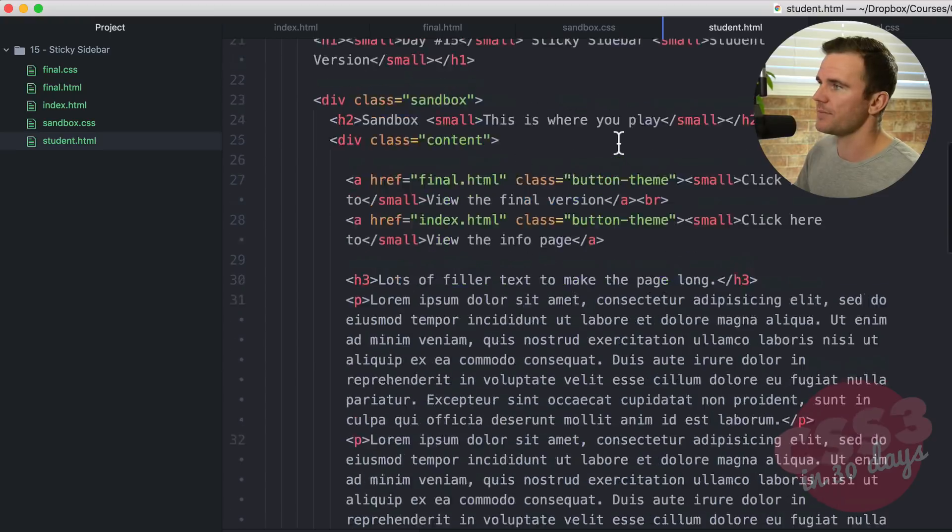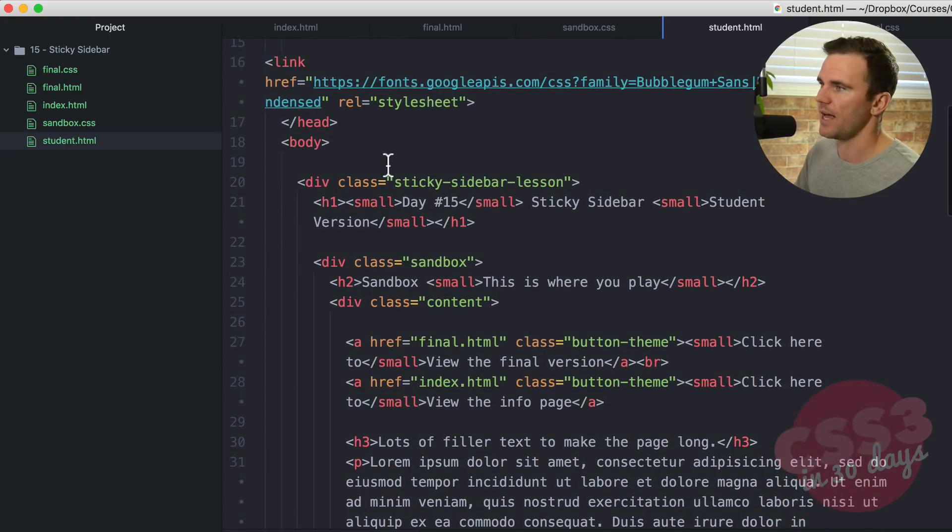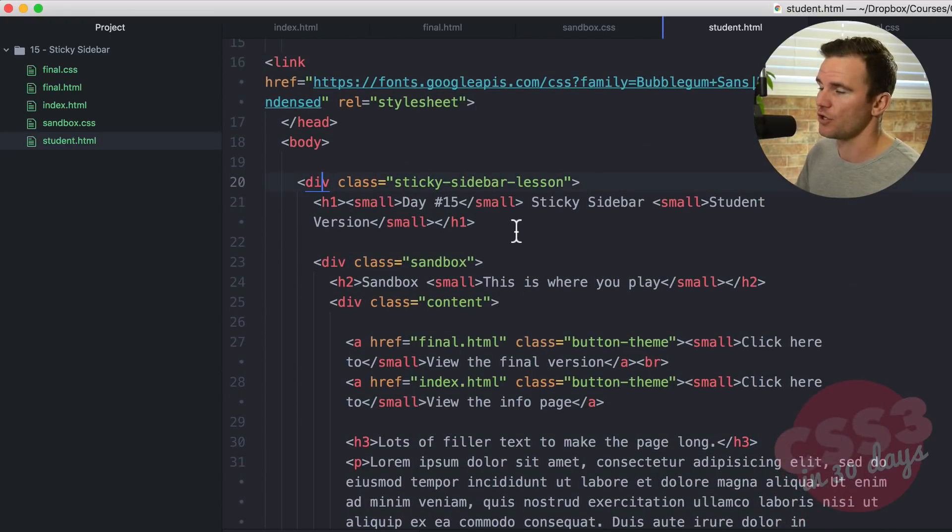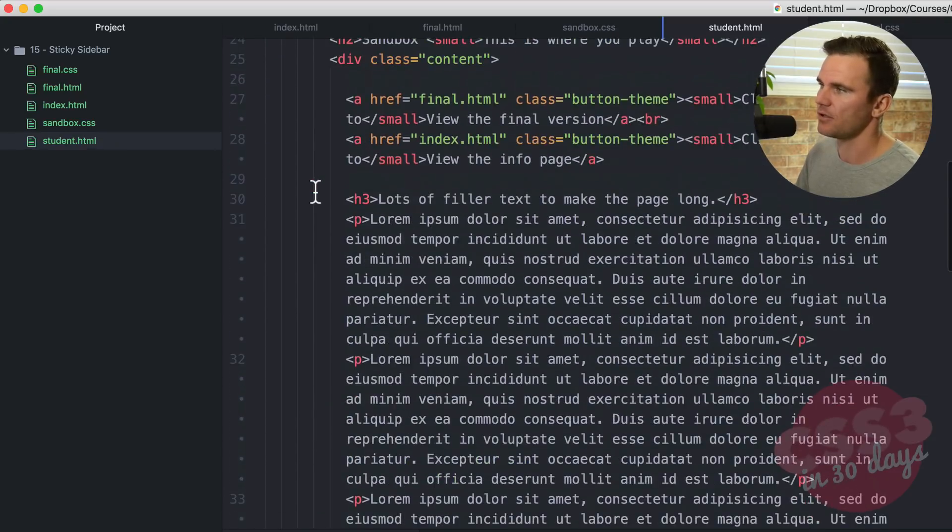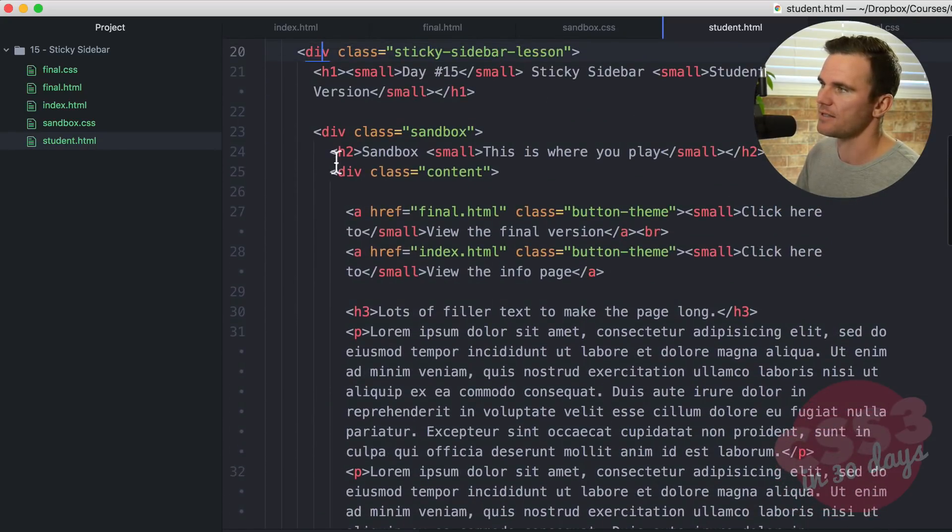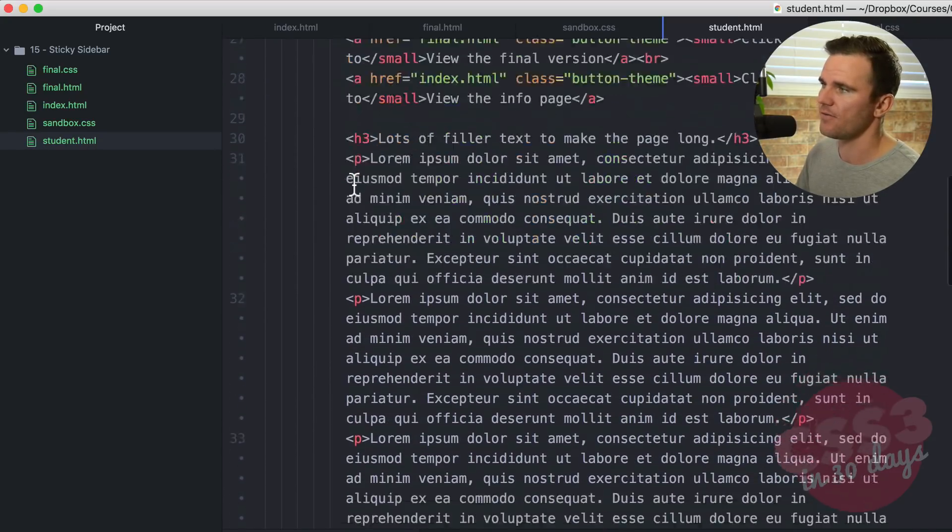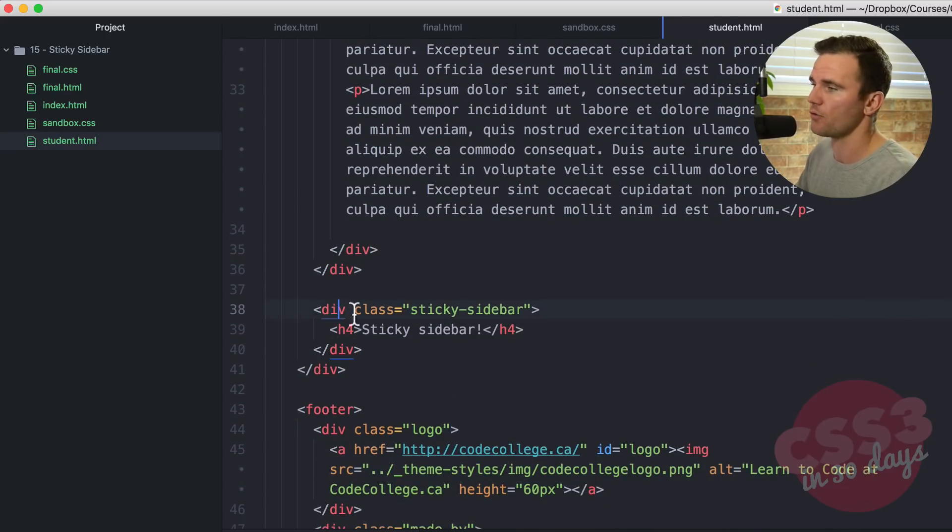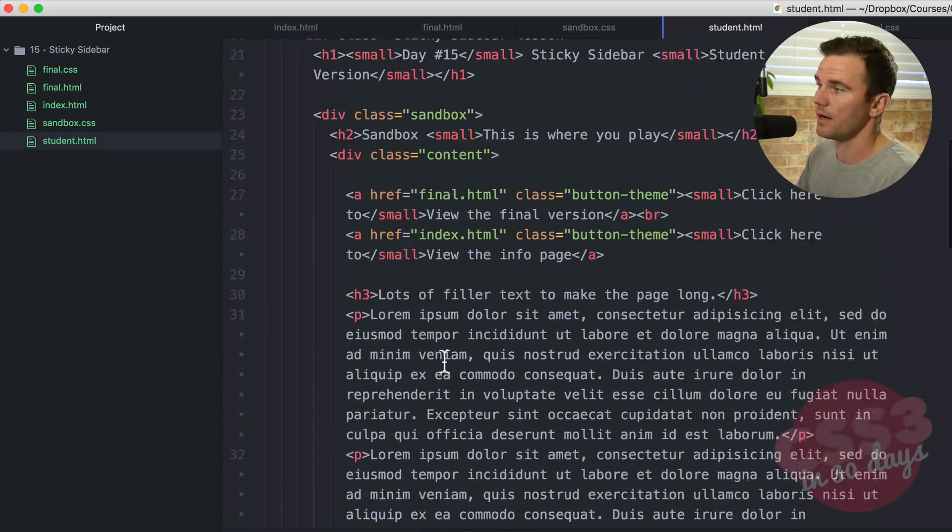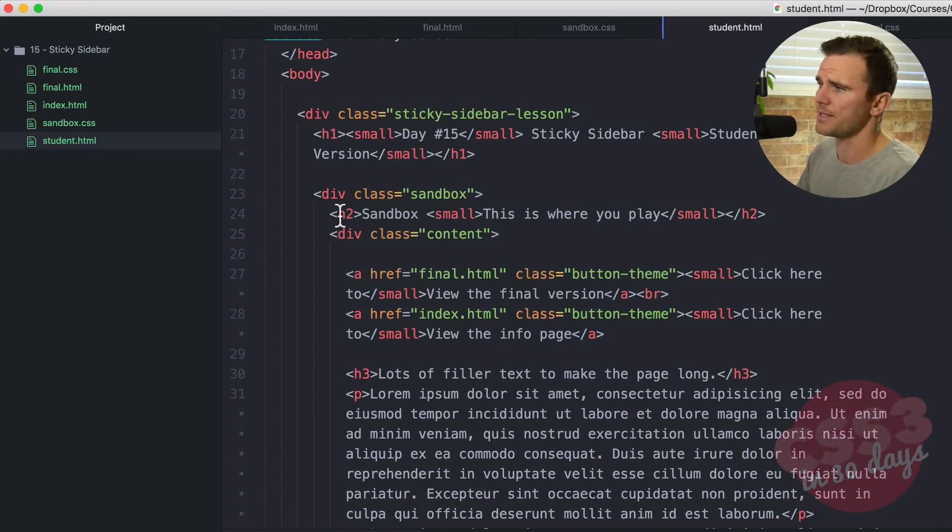So student.html looks like this. We have a div with the class of sticky sidebar lesson. We're going to use that class in a moment. It wraps everything including the sandbox div which is the left content and the sticky sidebar div which is the sticky sidebar on the right. Those are the two or three elements that you need to know and concern yourself with.